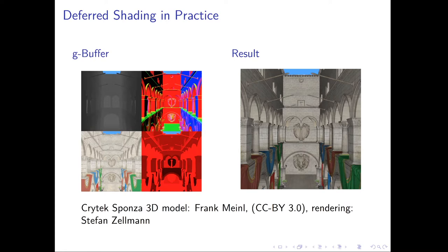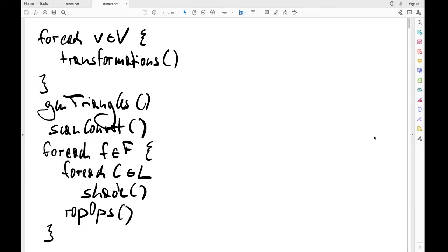We will discuss programmable shaders in depth later when we cover GPU architectures, but to understand the deferred shading algorithm, a bit of explanation about programmable shaders is needed. We once again consider our rasterization 2 algorithm, which makes sense because we learned that the rasterization deferred algorithm is actually an extension to rasterization 2. We use the means provided by rasterization 2 to implement rasterization deferred.